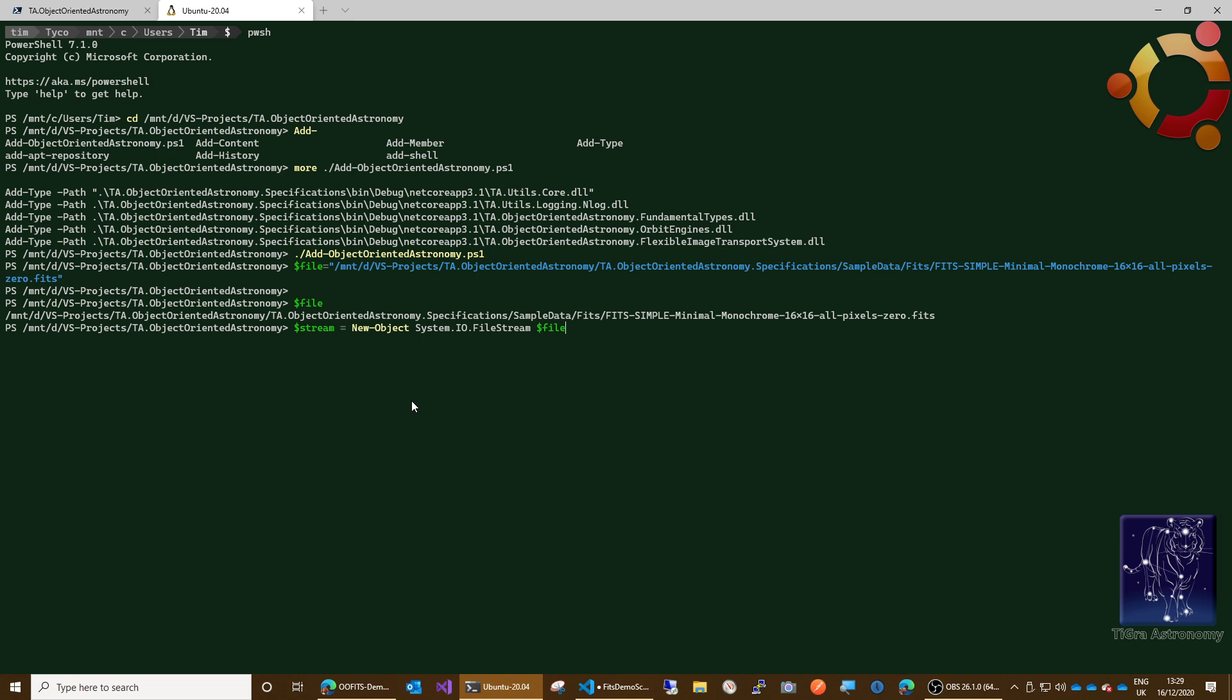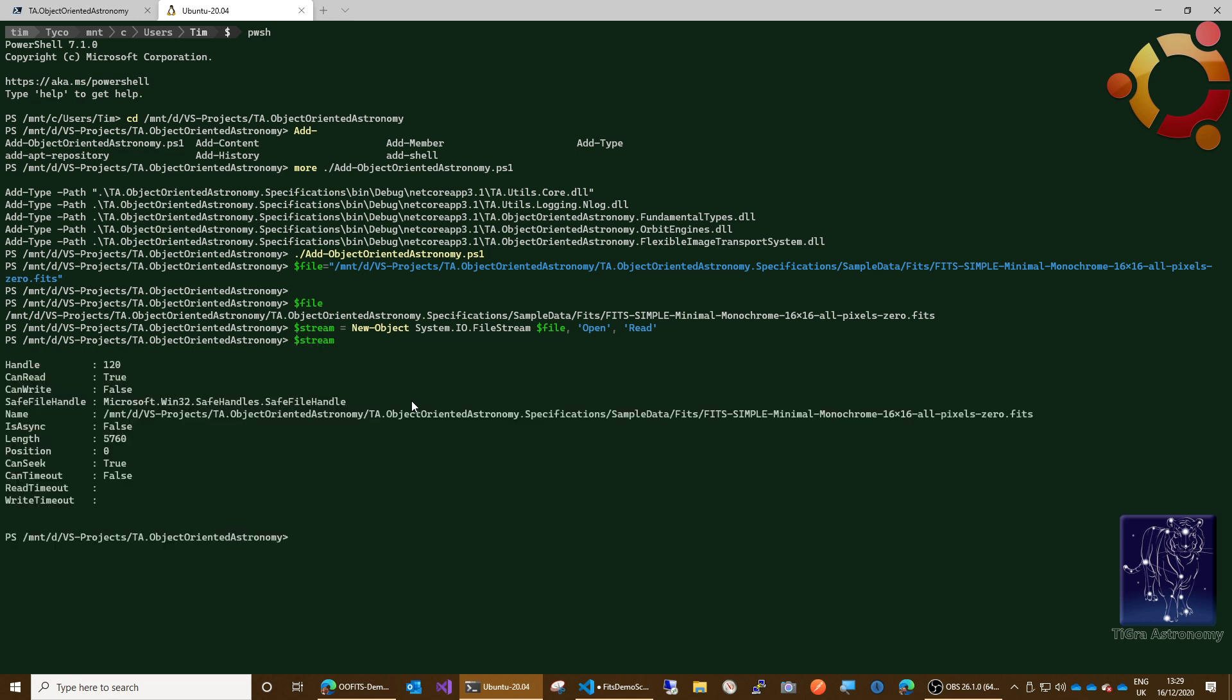Then we need to tell it what we want to do with that file. We want to open the file, we don't want to create it or anything like that, so we can just set the file mode to open. Then we want to say we only want read-only access to that file, so we can give ourselves read access like that. Okay, let's show the value of that. So now we have a stream over that file.